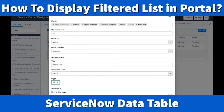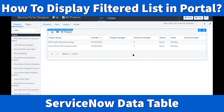One last thing is the link — this directs users to a specific page when they click a record. By default, if nothing is specified here, clicking an entry in the table opens that entry on the form. Let's go ahead and save since I made some changes. It's processing and now it's saved.